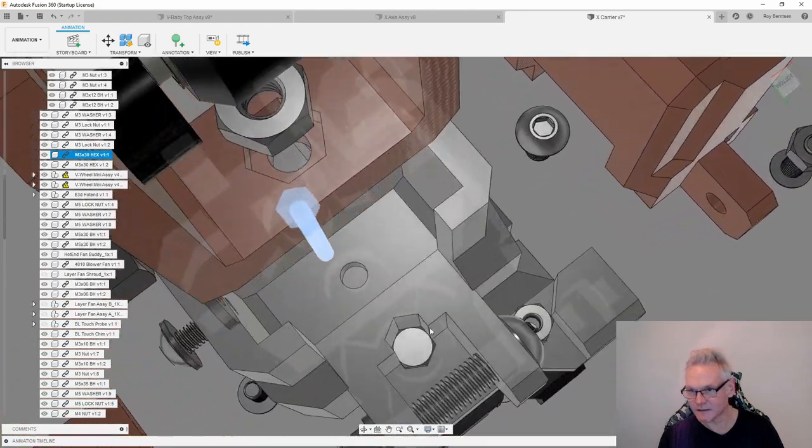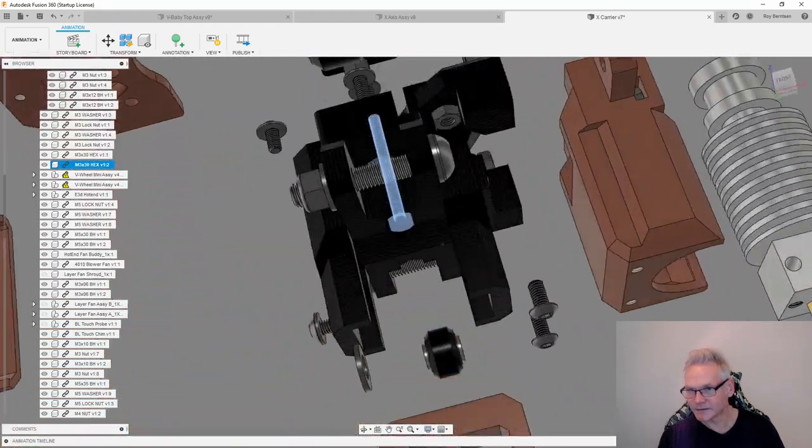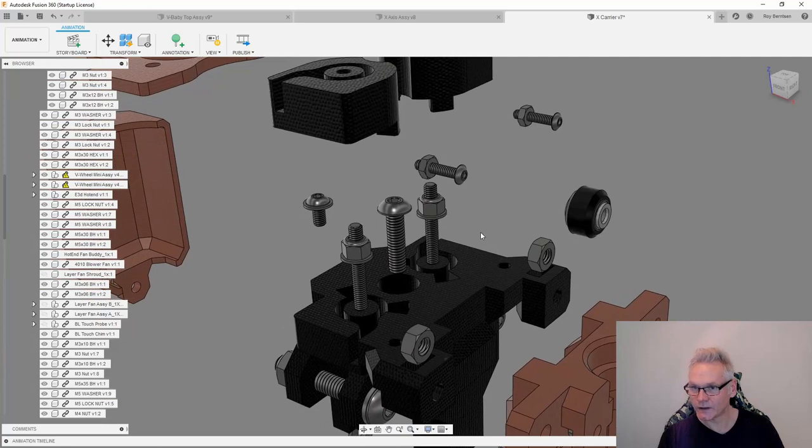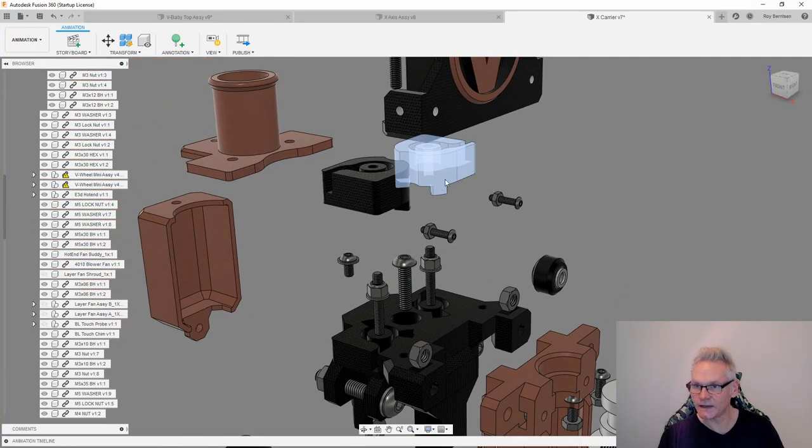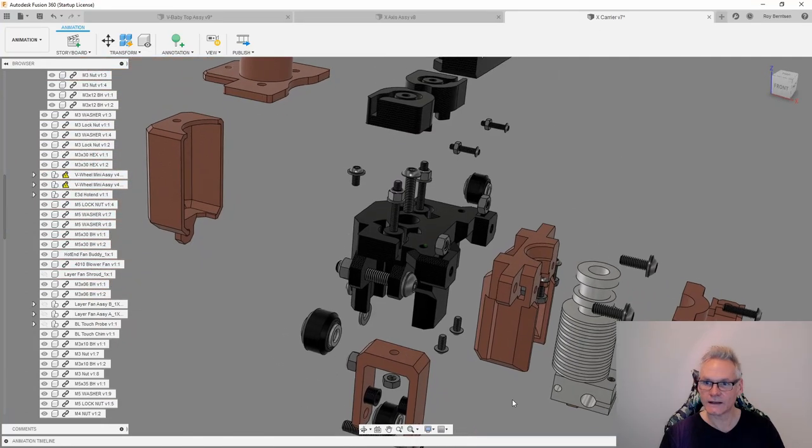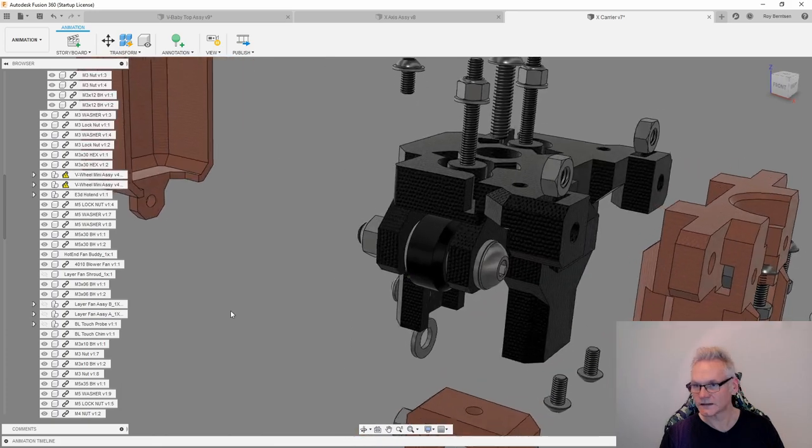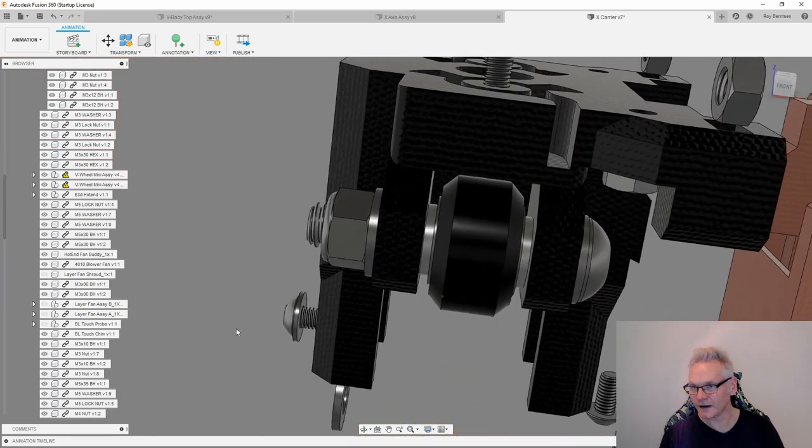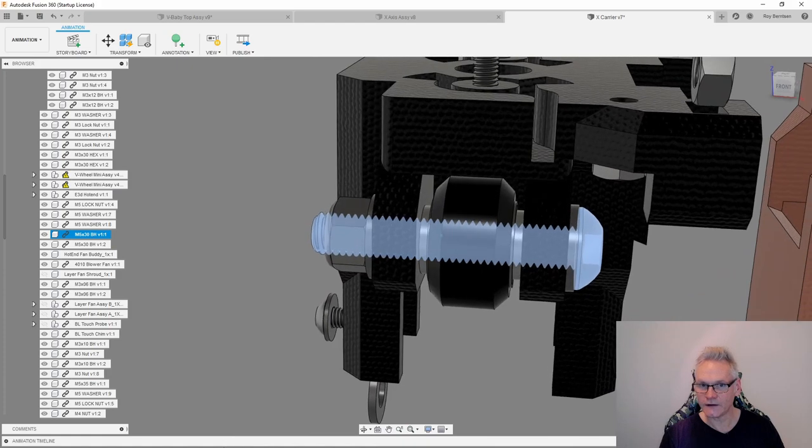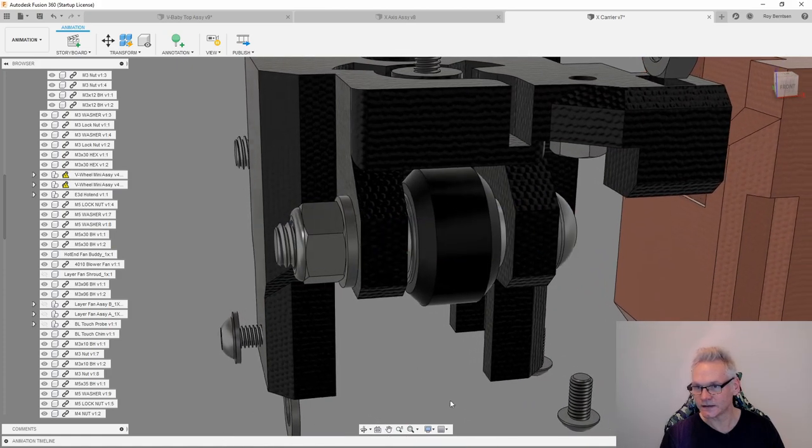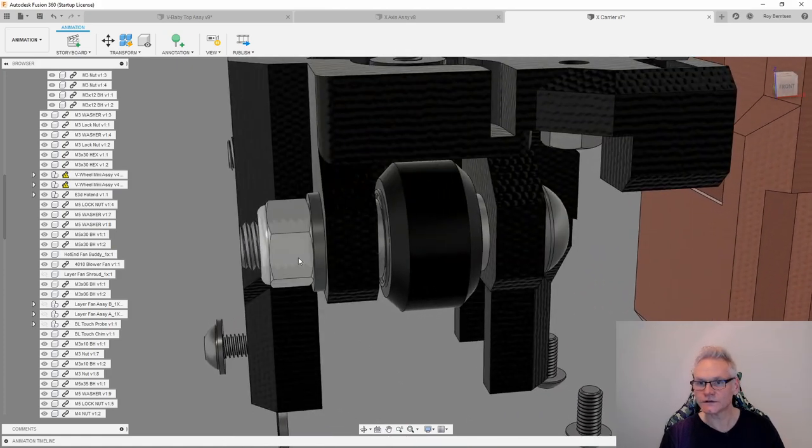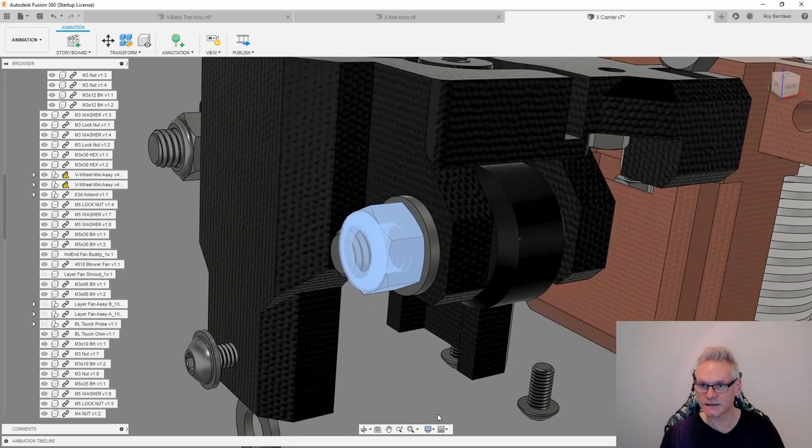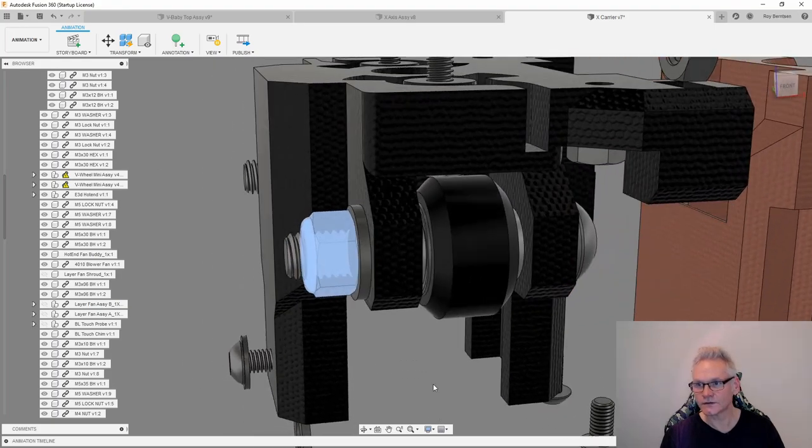We're going to use them to attach the belt locks later. Now we can assemble the wheels. The wheels with the shims go inside the carrier like this. Use the M5 by 30 to attach them. Do not tighten this nut. This is a lock nut, do not overtighten.